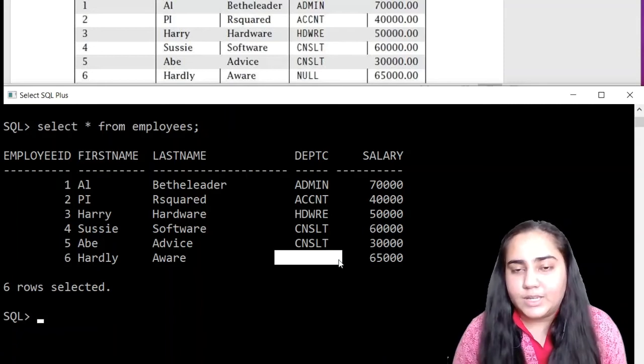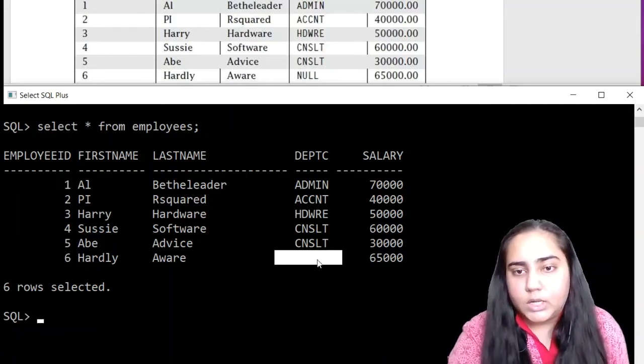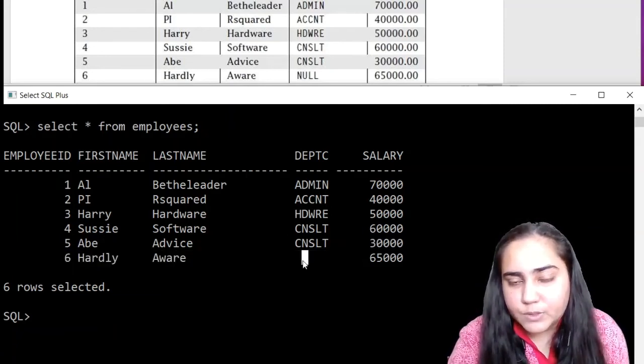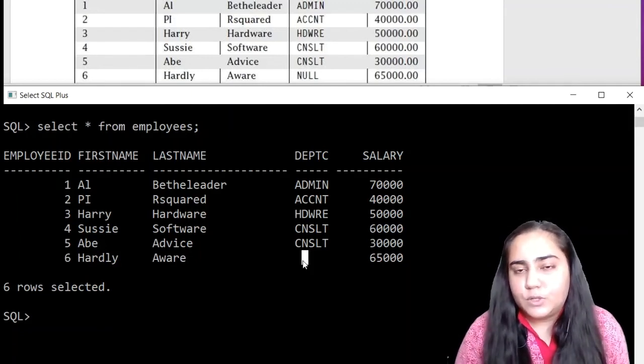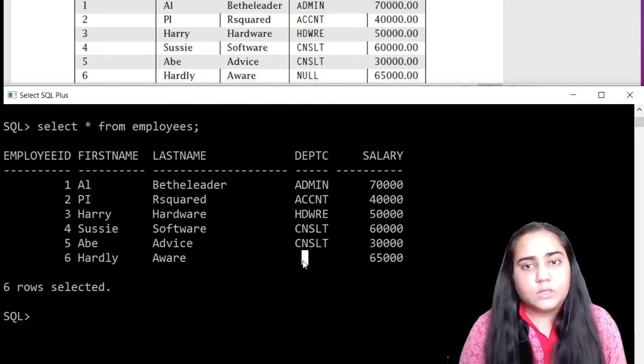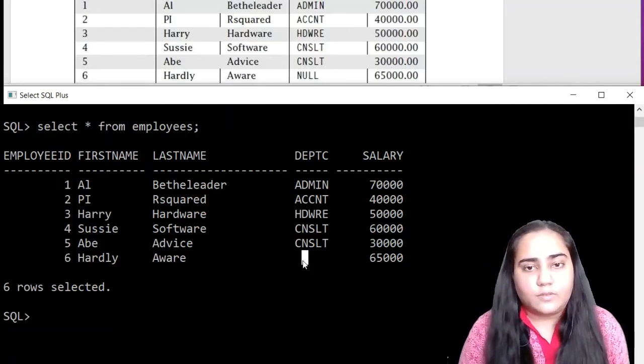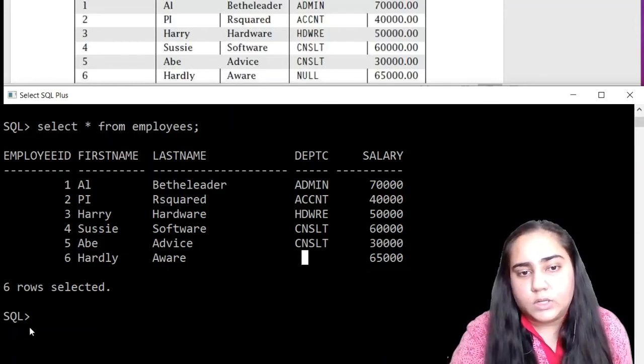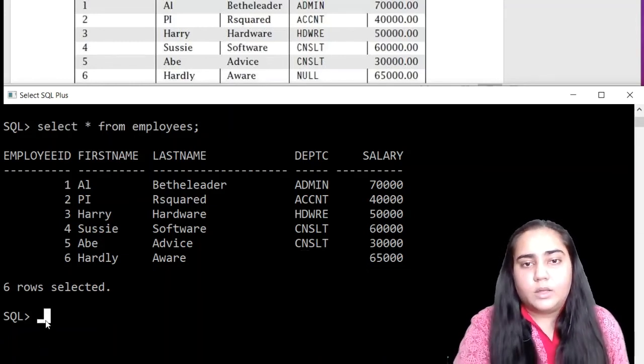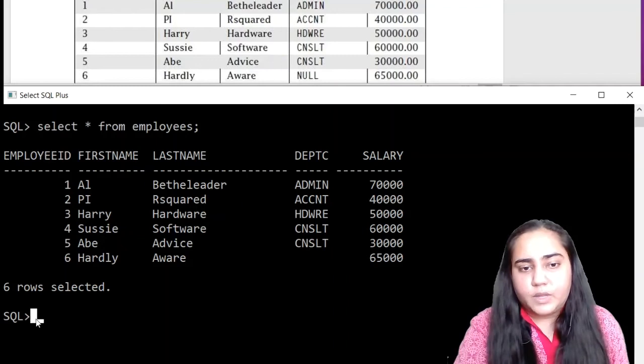If you are getting the word null, if the word null is appearing here in this position, then that means you inserted null as a string and not a null value. So just take care of that. So this table is ready.